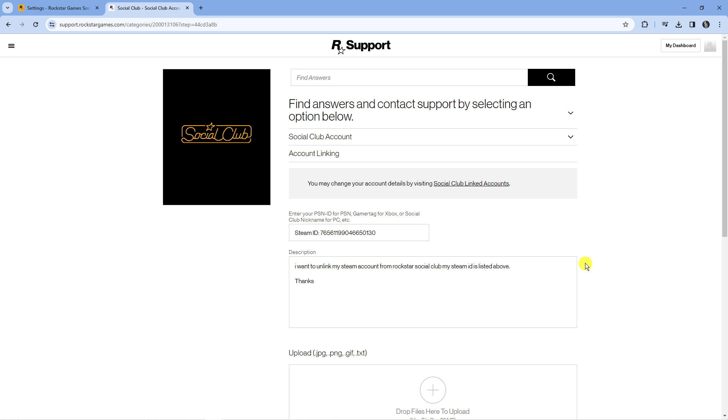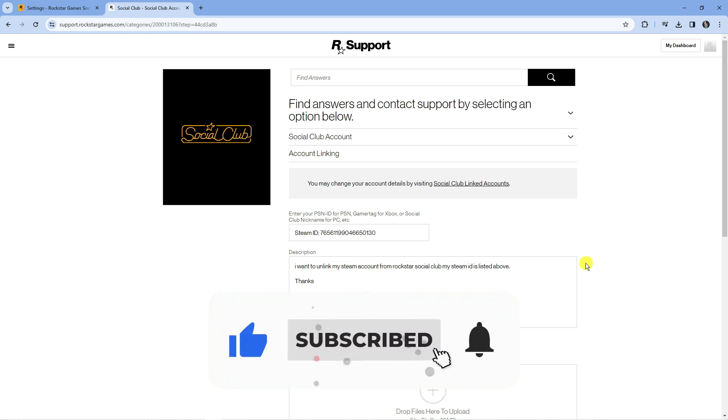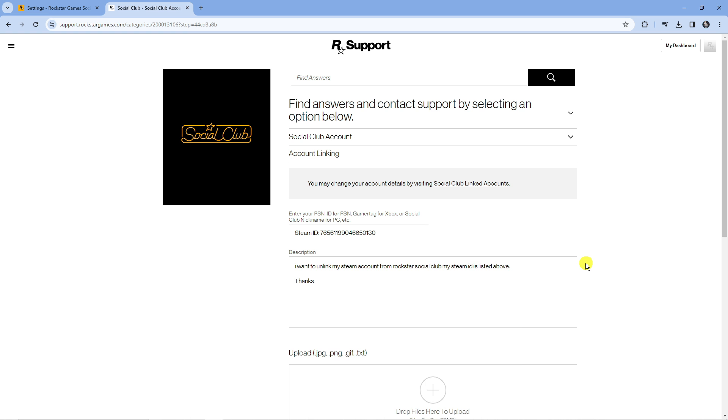So that's how to unlink your Rockstar account from Steam. I hope this tutorial helped you out today and if it did I would really appreciate it if you would consider leaving a like and subscribing to the channel. With that being said I want to thank you guys for watching this tutorial and I will see you in the next video.